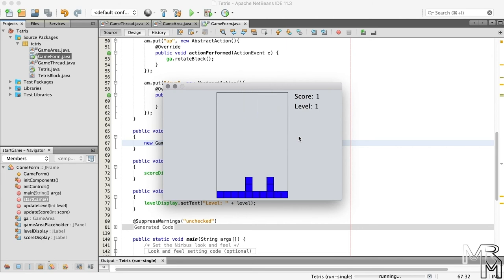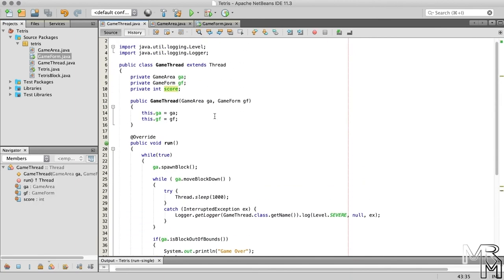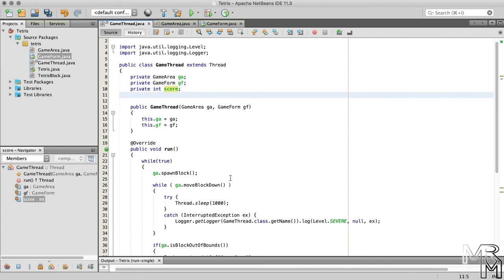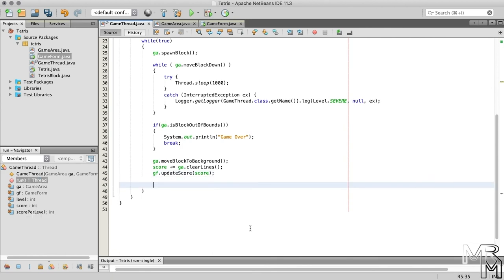Now we're moving on to the level display. For the level increase, we can do something simple like increasing the level by one every time the user clears three lines. Because the level depends on the score, and it's the GameThread class that keeps track of the score, it seems logical to have the GameThread class keep track of the level as well. So let's give it a member variable to store the current level, initializing it to one. Let's also store the score increase necessary for a level increase in a member variable — for now we'll set it to three, but we can change it later.